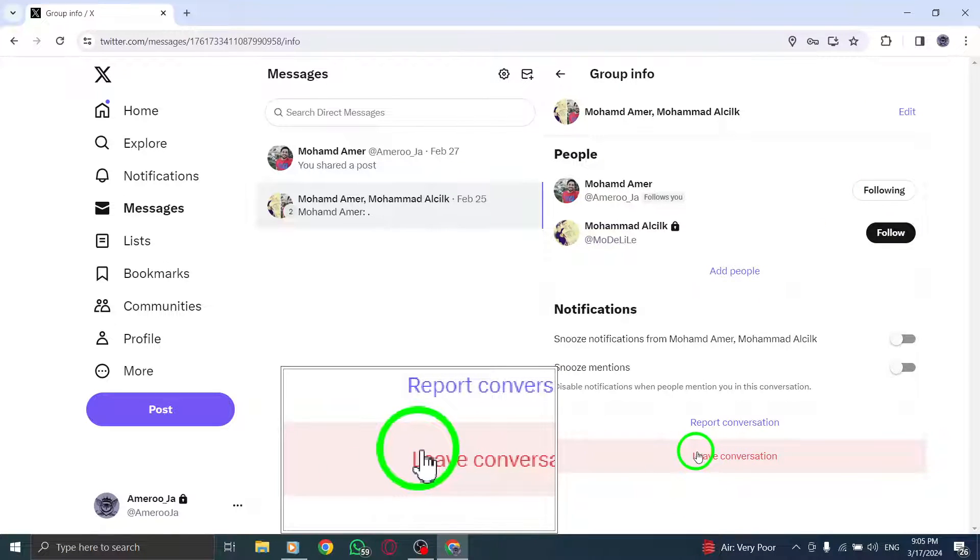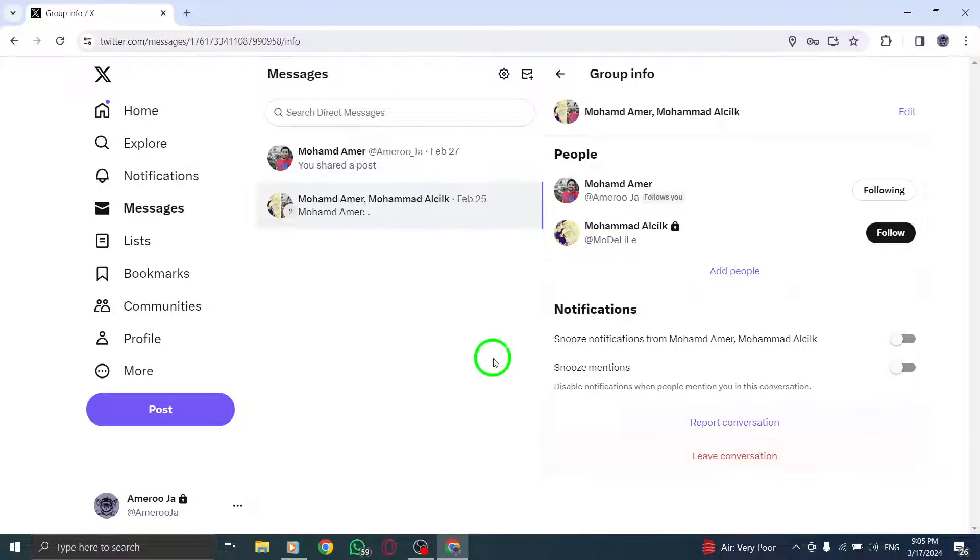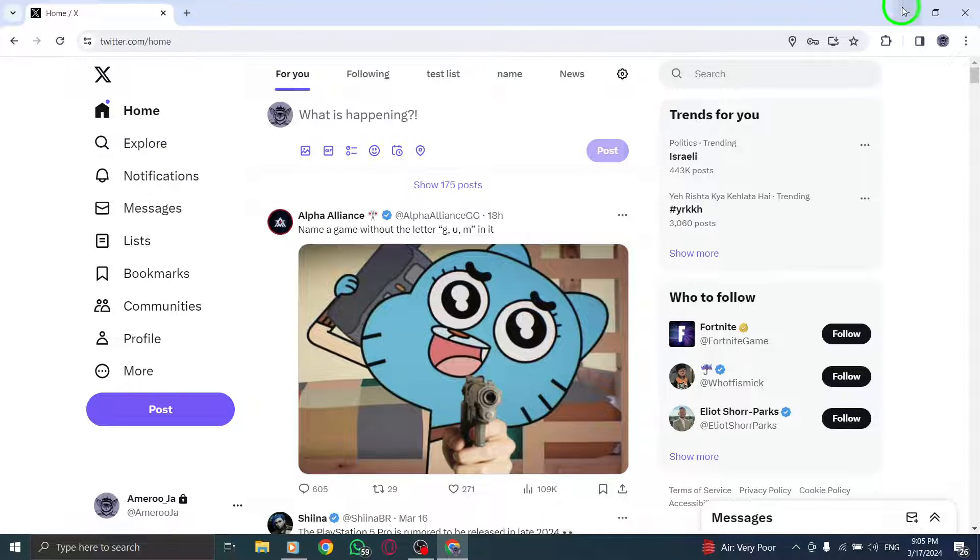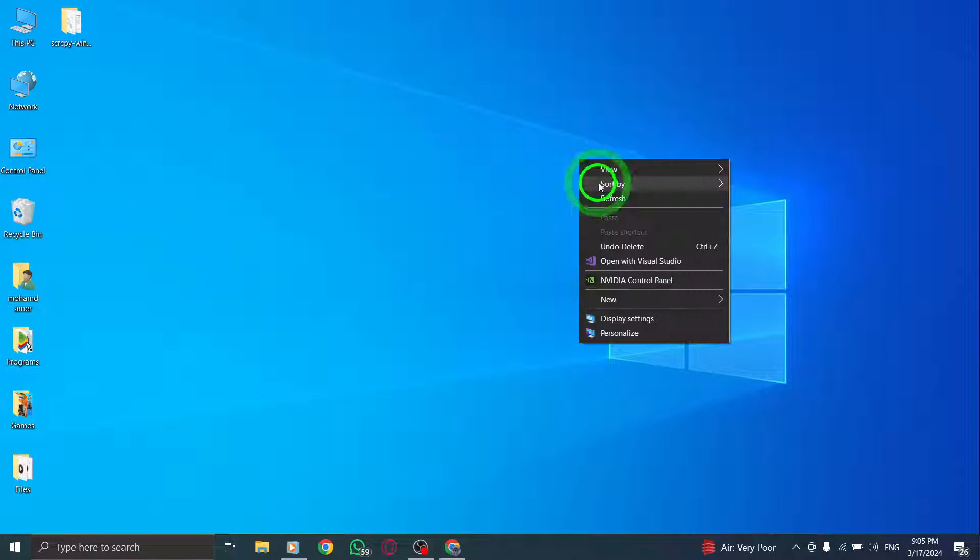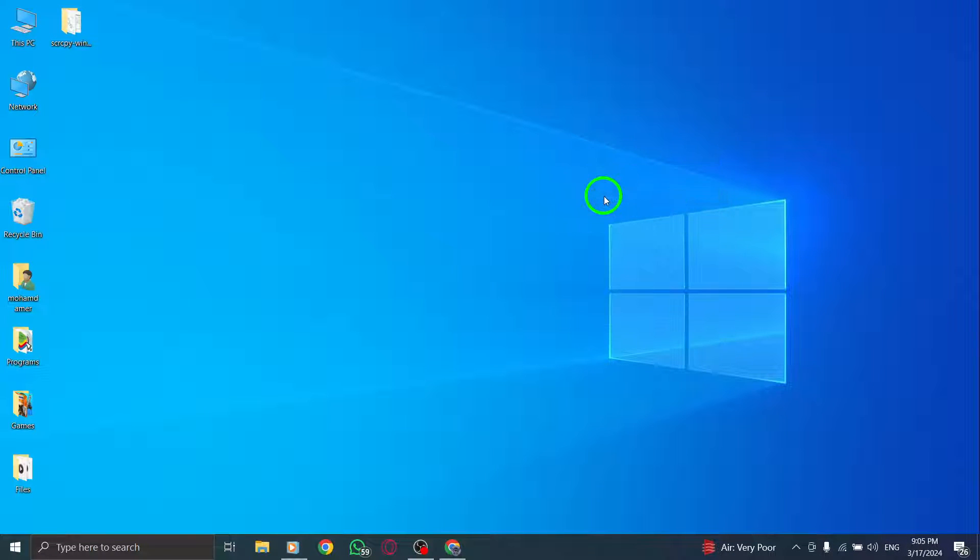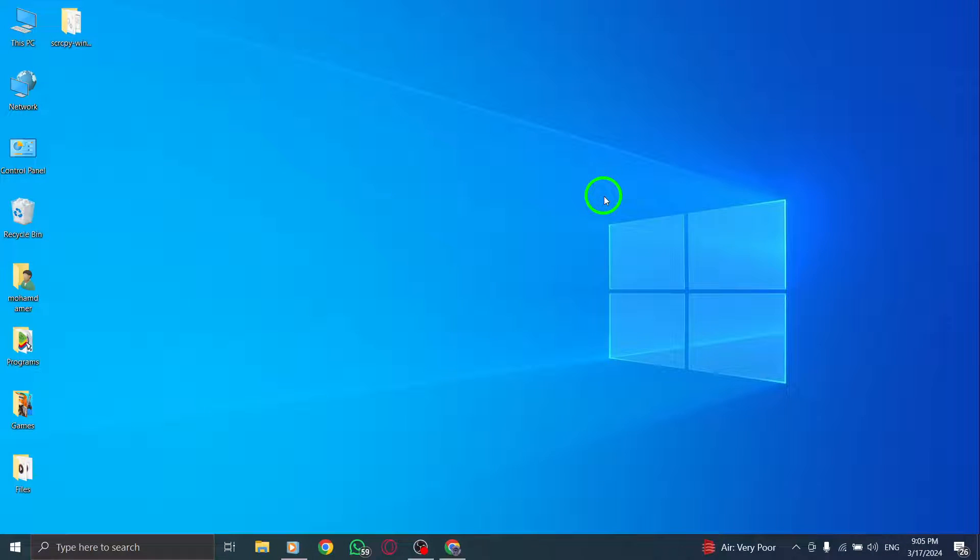By following these simple steps you can easily leave a group conversation on X, Twitter, using your PC, allowing you to manage your message groups and participation according to your preferences.